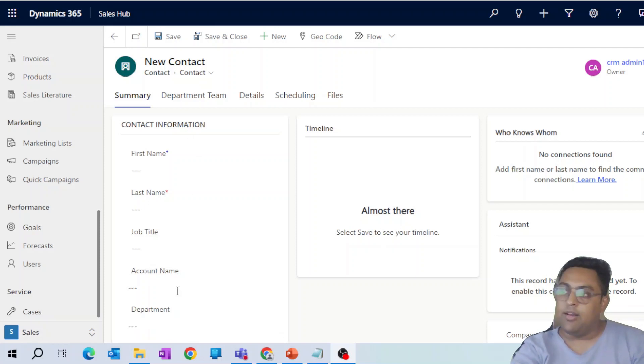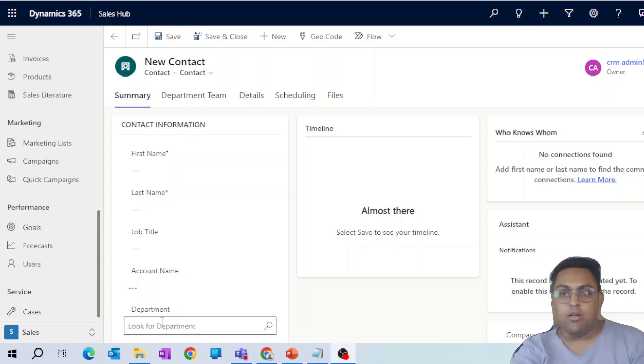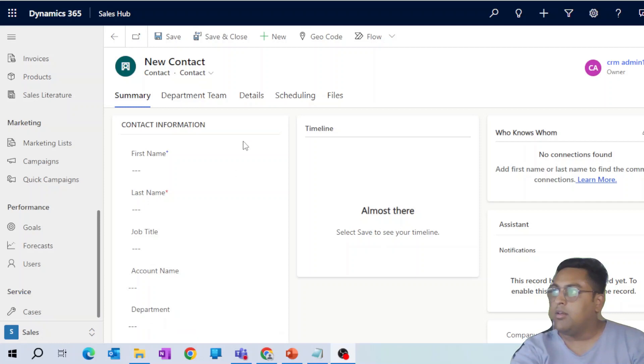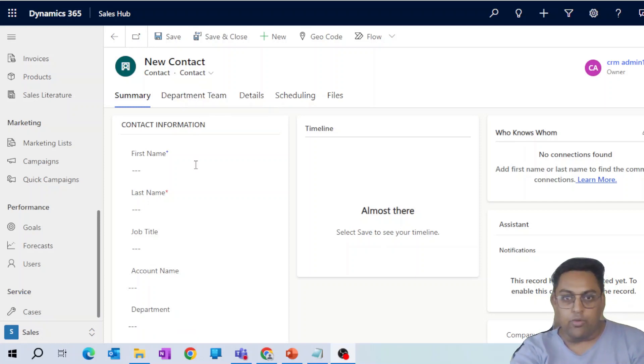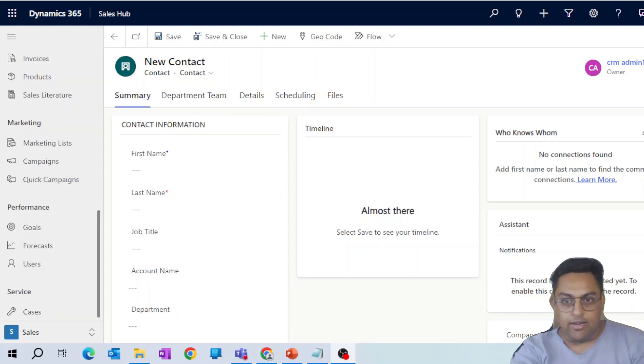In this example, we are taking the example of this department. If I mark particular record with this department, then I want them added to the team automatically. Obviously, this is being handled by Power Automate. Let me quickly get this filled in and then we'll see it in action.